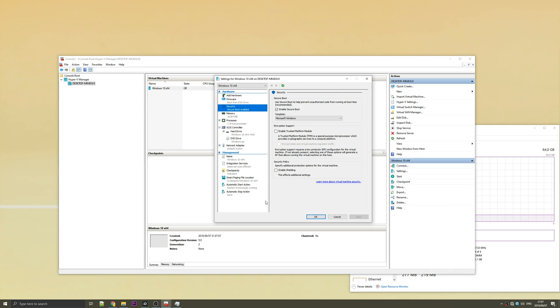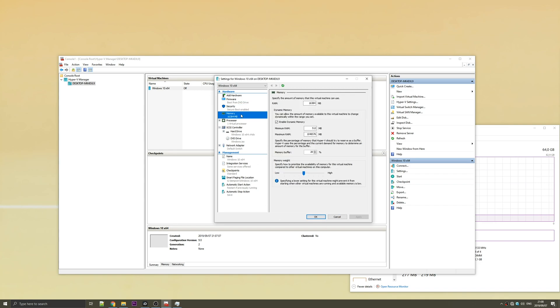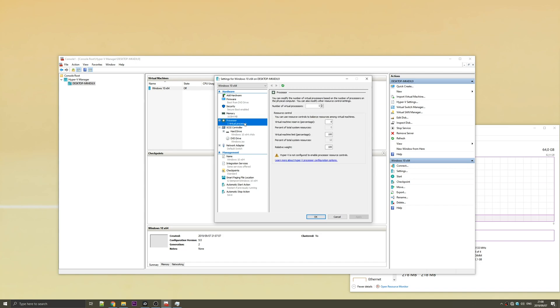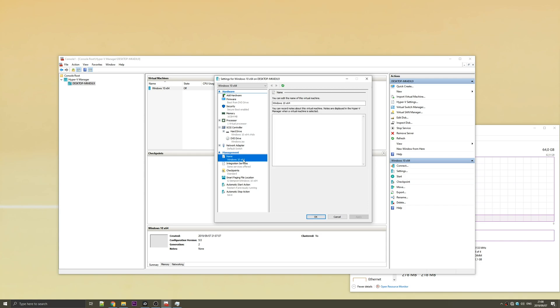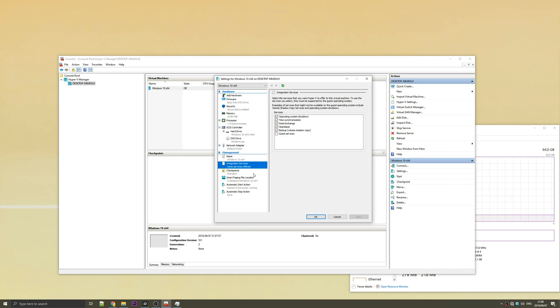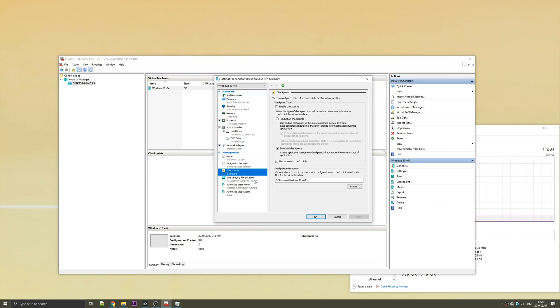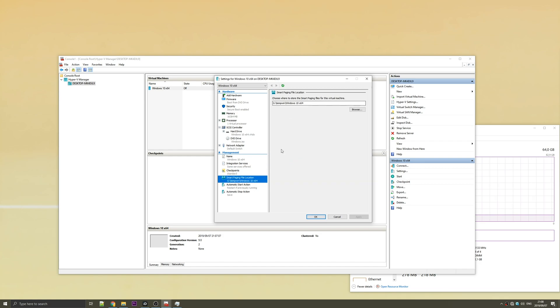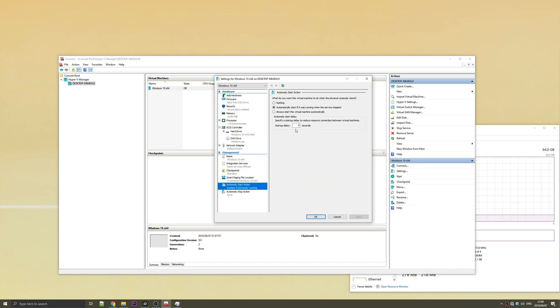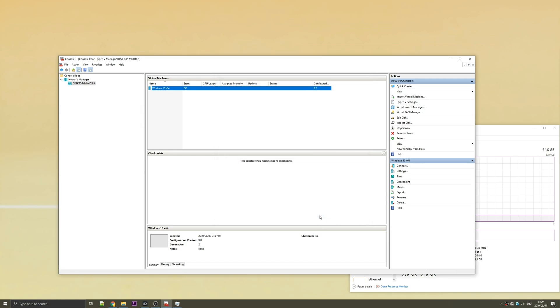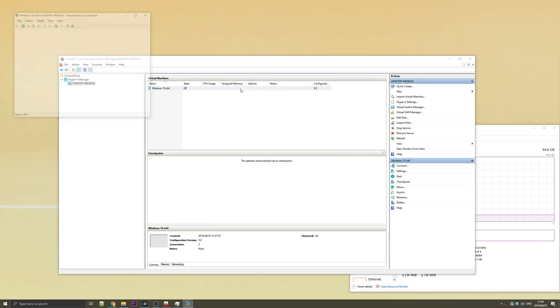Under security, you can change things here. I'm going to leave everything as is. Under memory, you can change the amount of RAM that it has. Under processor, you can change the amount of virtual processors. Then under name, you can change the name and add a description if you'd like. And I'm just going to leave the rest of these as they are. Under checkpoints, you can change how often you want the virtual machine to back up. Smart paging is fine. Automatic start action is fine. And automatic stop action is fine. Just hit OK.